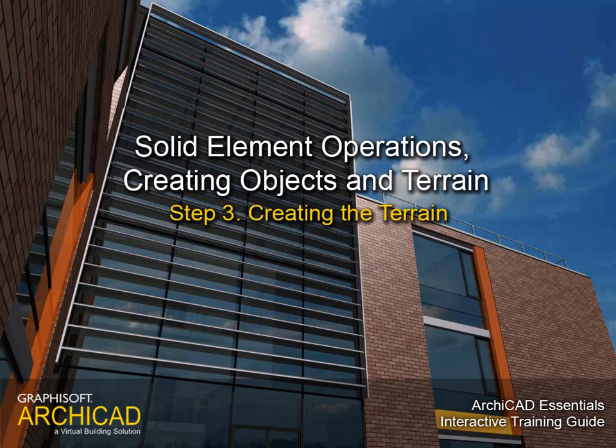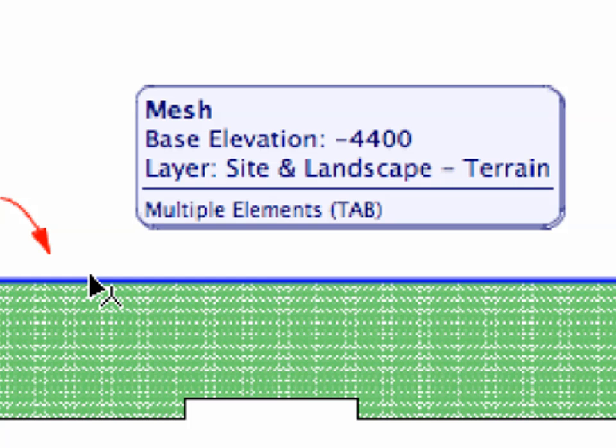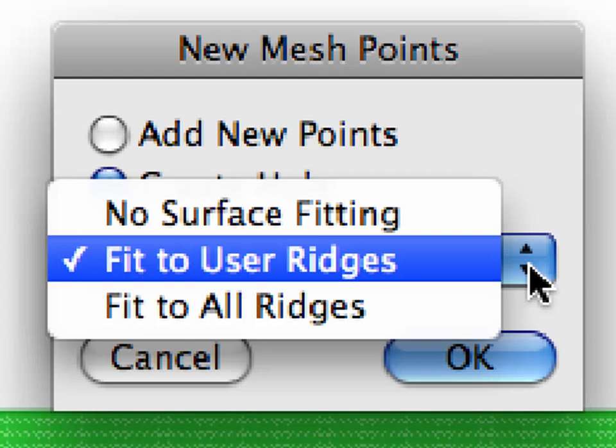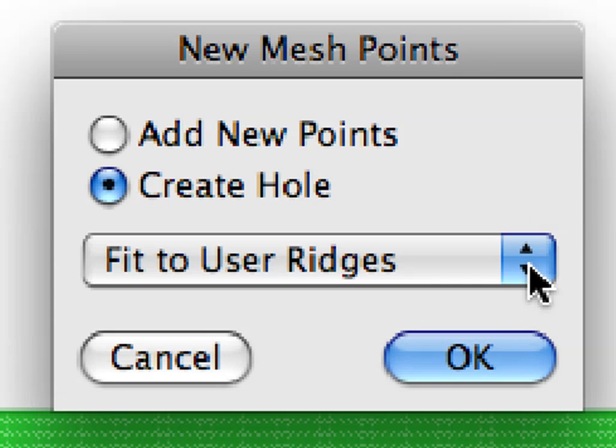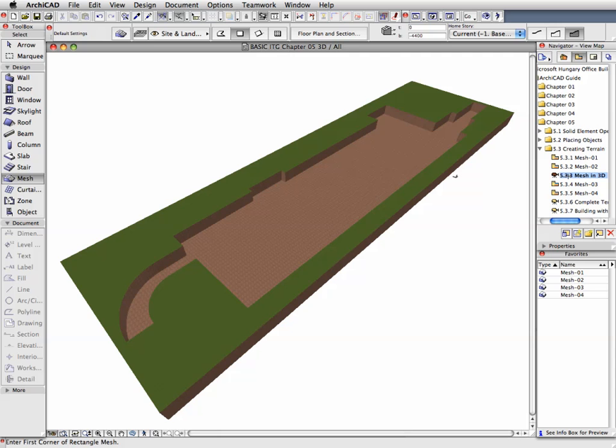Step 3. Creating the Terrain. In this step we will work with Terrains. ARCHICAD's Mesh tool enables the creation of Terrain surfaces. Meshes are surfaces of any form created by defining the elevation of their points and interpolating between them.